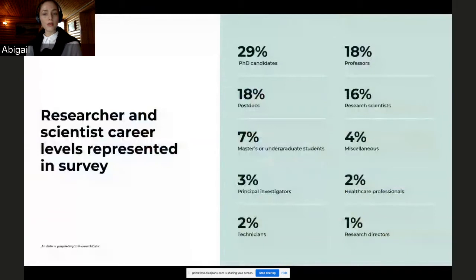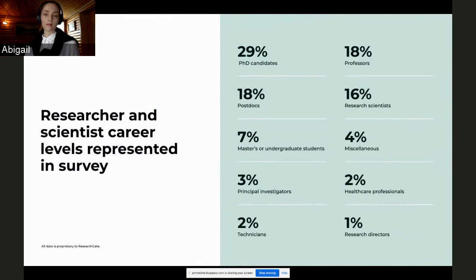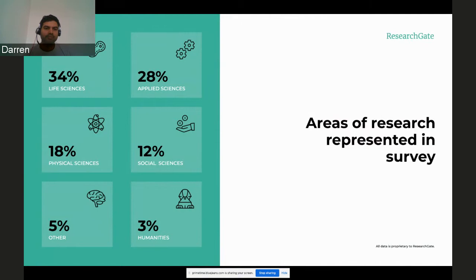And as you can see here, we surveyed researchers representing a variety of career levels, with the largest cohort by far being those with postgraduate degrees, which reflects our own proprietary data about our registered members. Survey respondents represent all areas of science, with the largest cohorts being life science, like medicine or biology, and applied sciences, like engineering or computer science, which also closely aligns with our own proprietary data about our registered members as well.